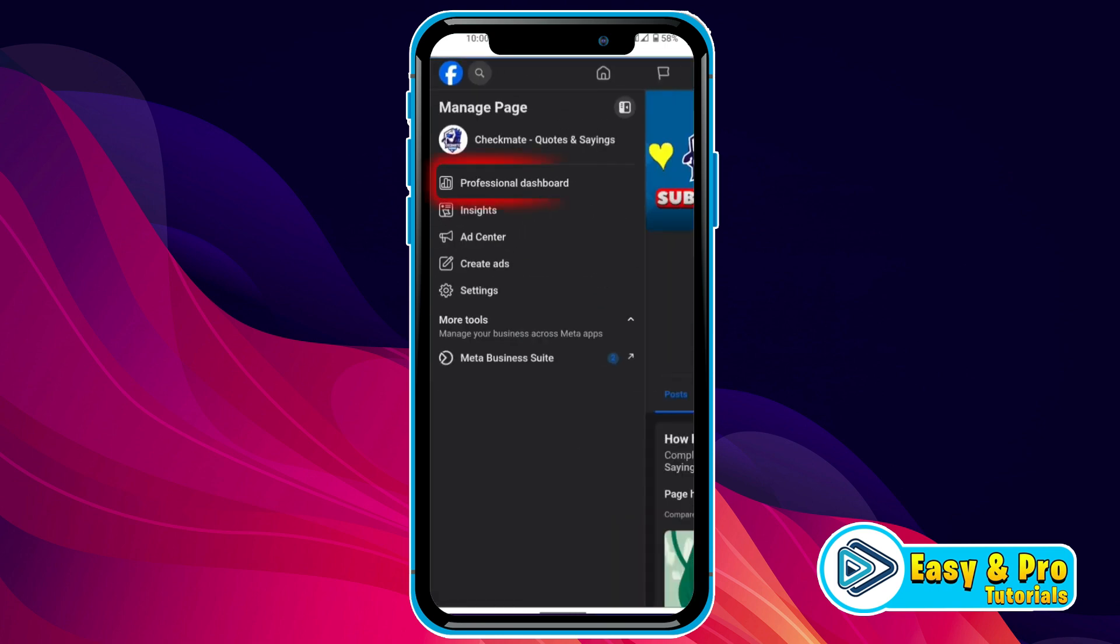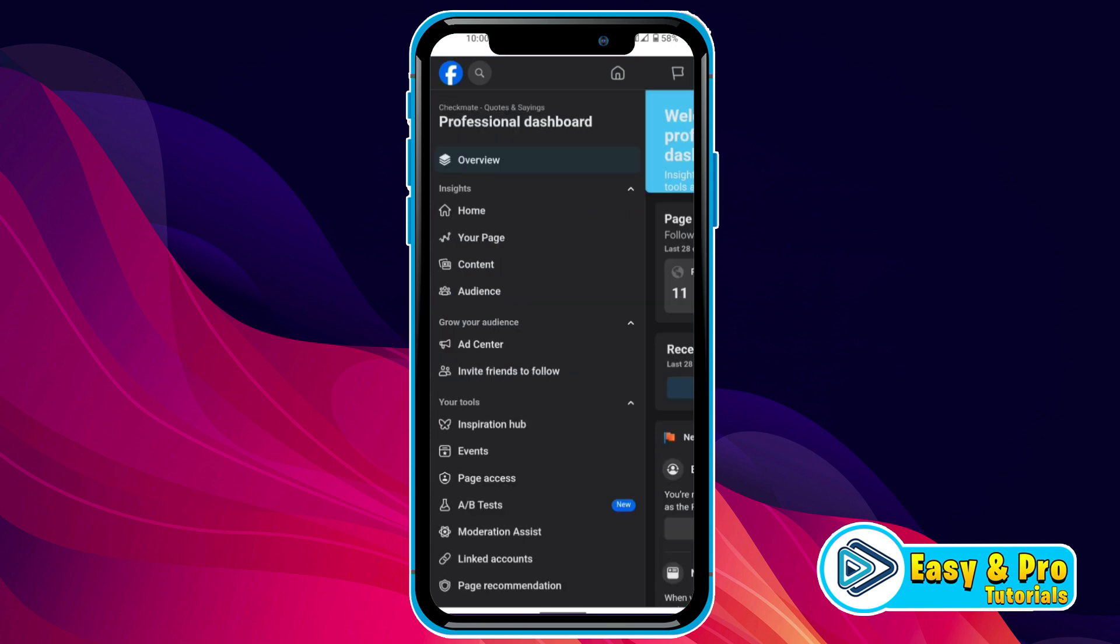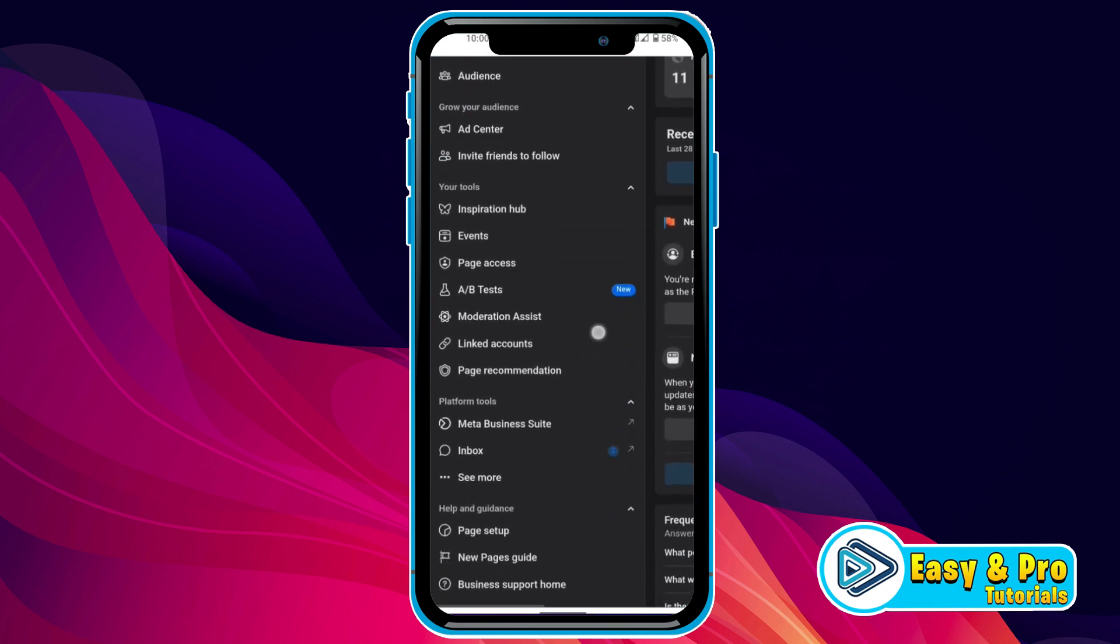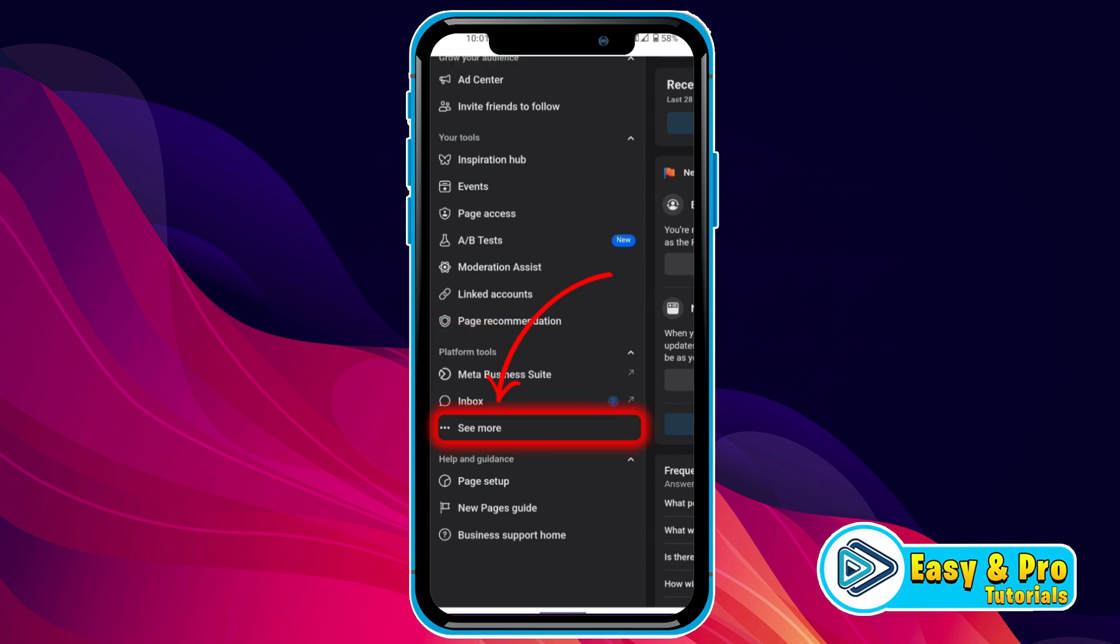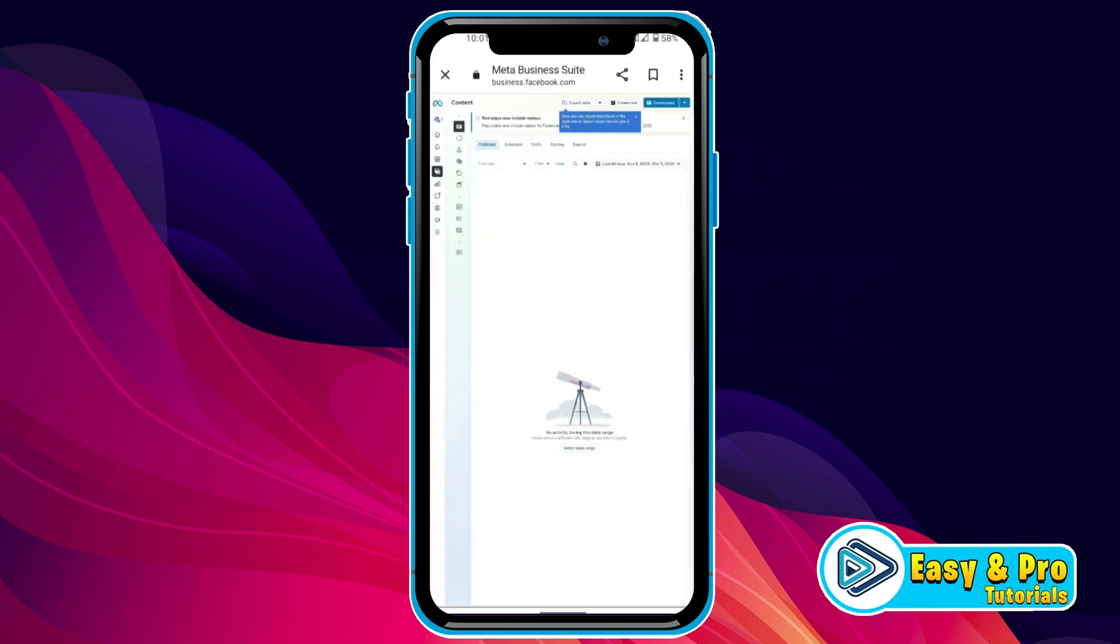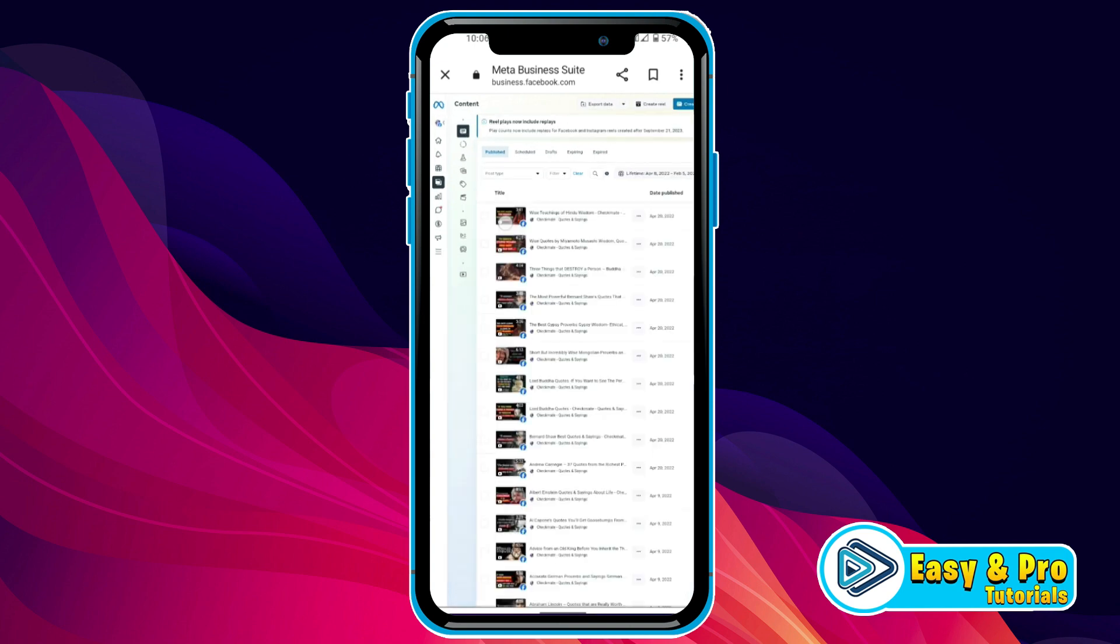Zoom it then you will get the professional dashboard. You have to click on that and here it will open all settings. Now from here, you have to scroll down. In platform tools, you have to click on see more and here you will find posts and stories. Click on that, it will open the Meta Business Suite.